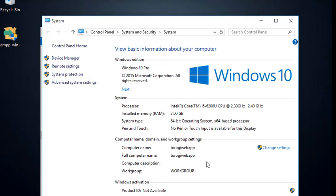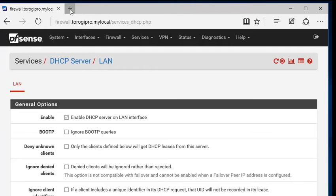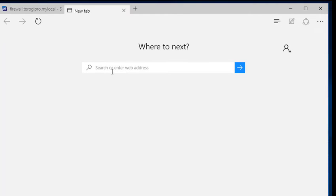Properties, what is the computer name? That's torogiWebApp. Since this is my server, I don't want to access it from here. I want to access it from another machine. Let's switch to that. Open this one.